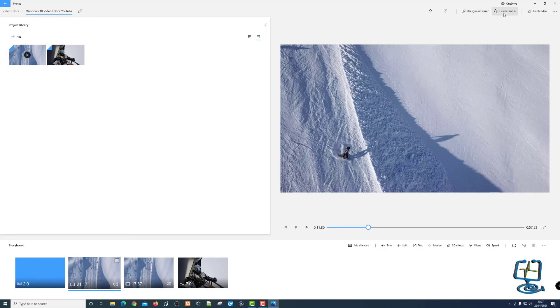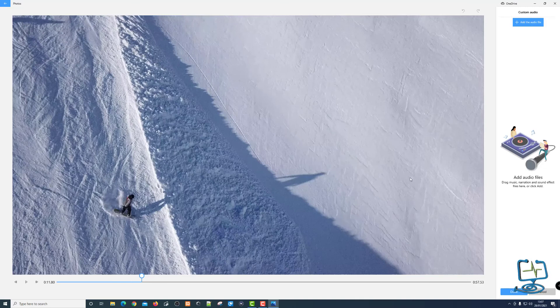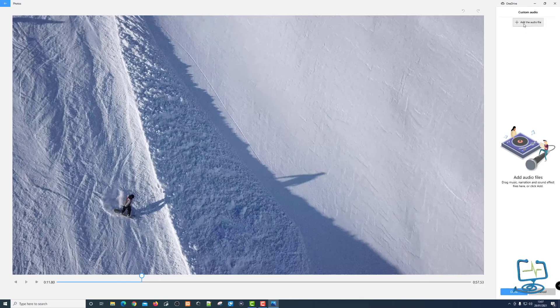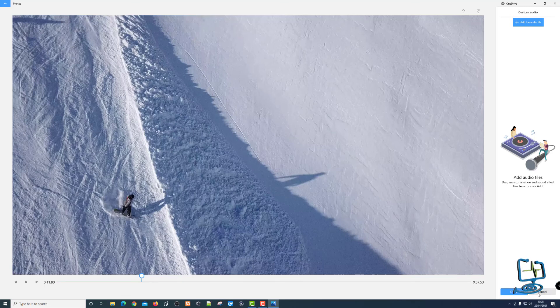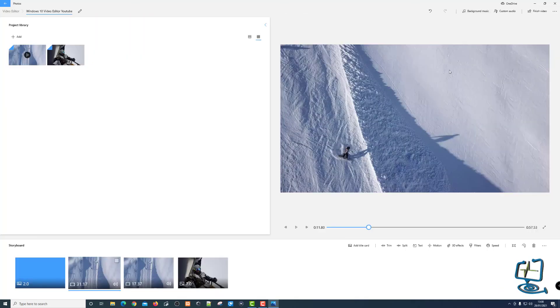You can also add custom audio. If you have audio files you want to add, you can add them in here — and you can add a narration to the video, talking over it. It's easy enough to add by clicking the custom audio button.